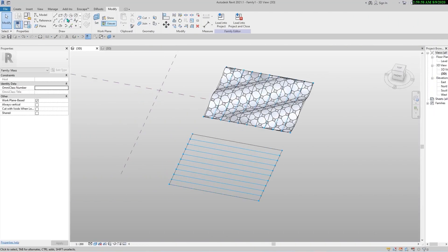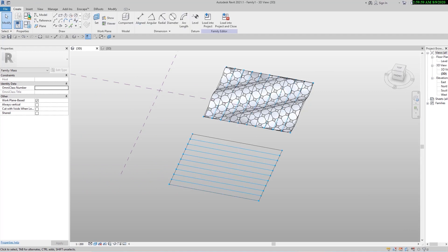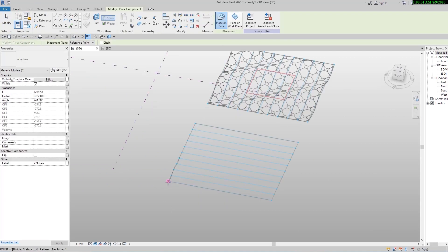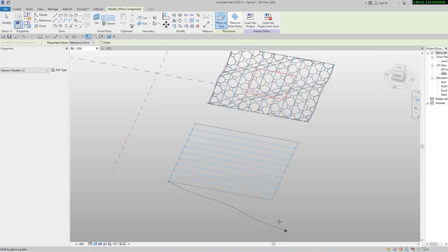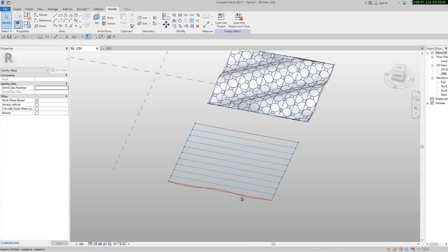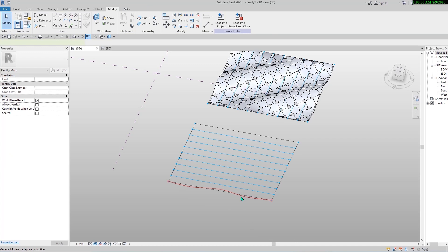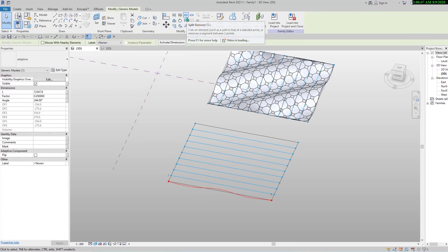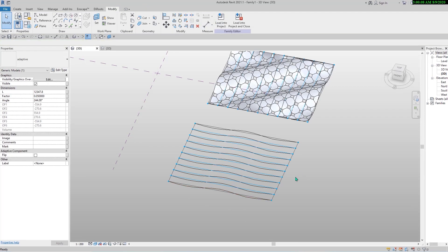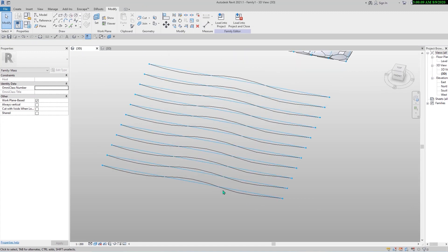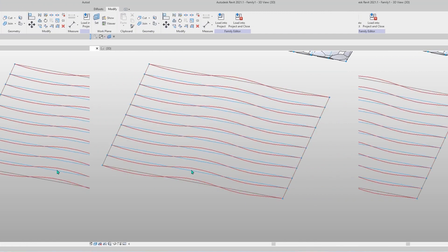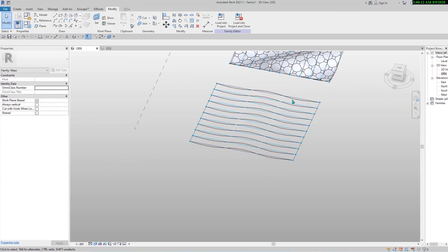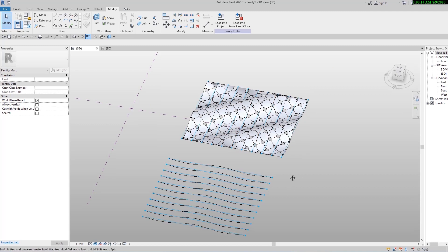For placing adaptive families you need to go to the Create tab and Component. Click here and on this node to place this family. For repeating this family all over the surface you need to select this and click on Repeat button in Modify tab.